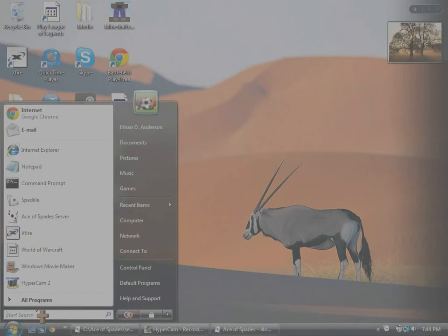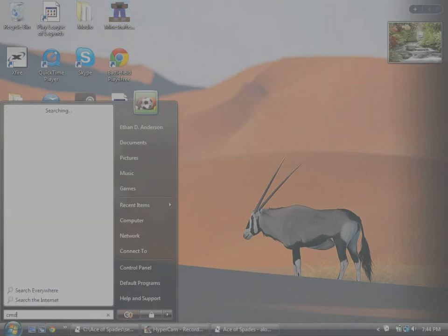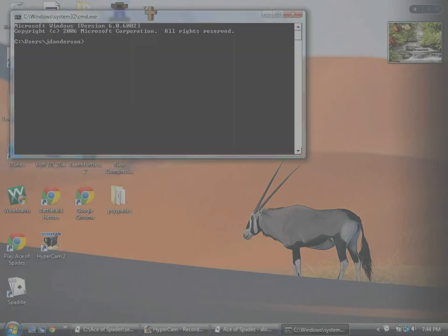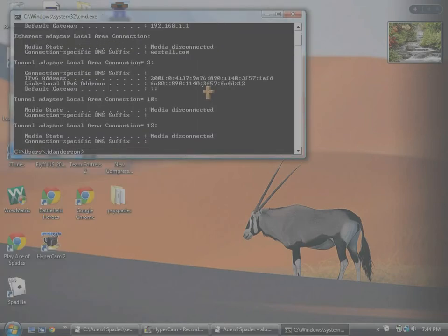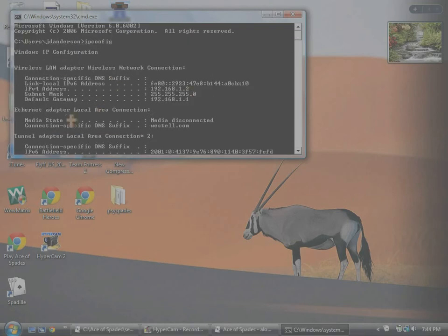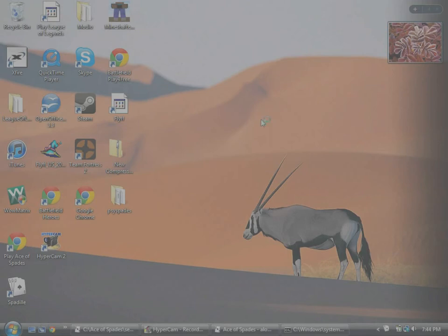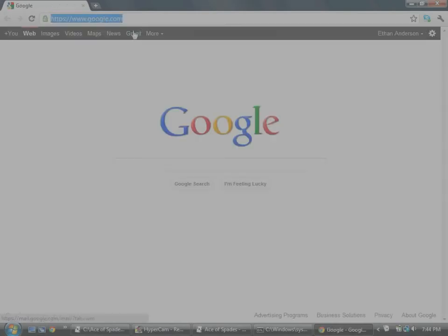So first you gotta go in the search bar and type in CMD, which is your control prompt. And when you get in there, type in IPCONFIG, and then you'll have your default gateway. Type that in on the address bar on Google Chrome or whatever browser you use.